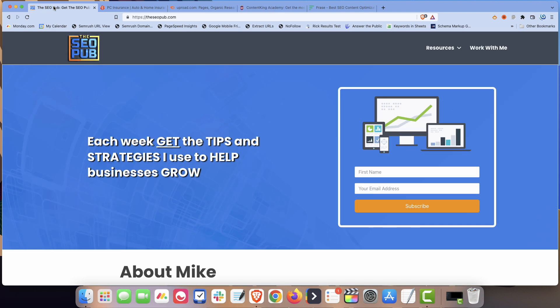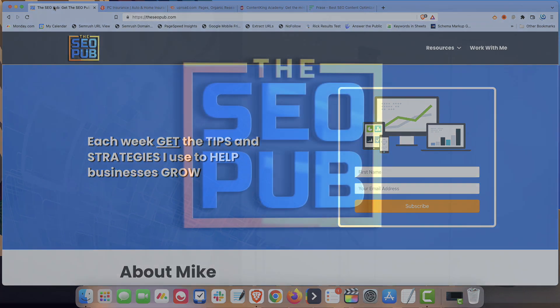So again, if you haven't yet, make sure that you head over to theseopub.com and sign up for the email list there. That's it for this video. I'll see everyone in the next one.